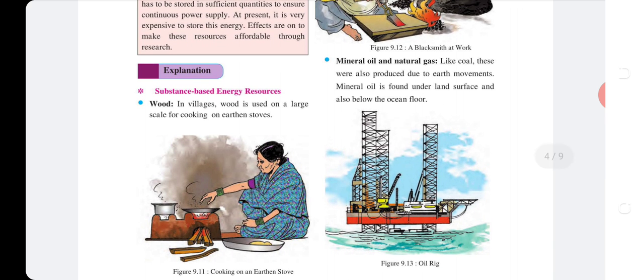Substance-based energy resources — Wood: In villages, wood is used on a large scale for cooking on an earthen stove.